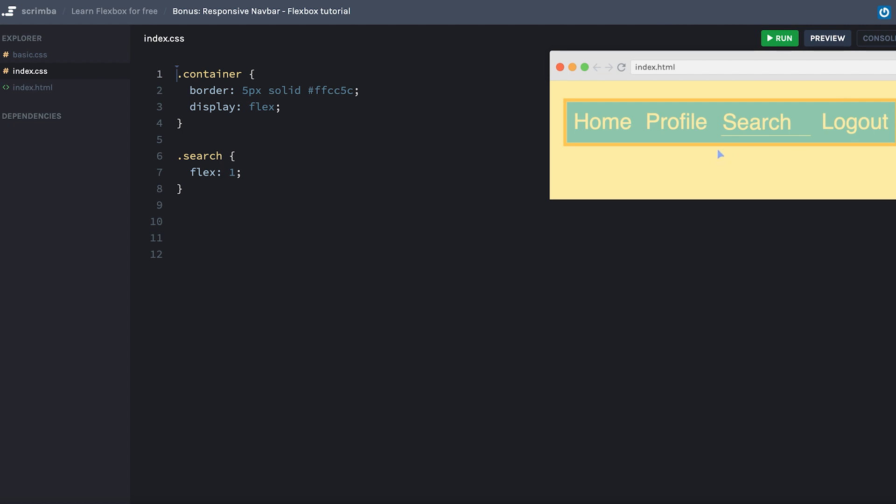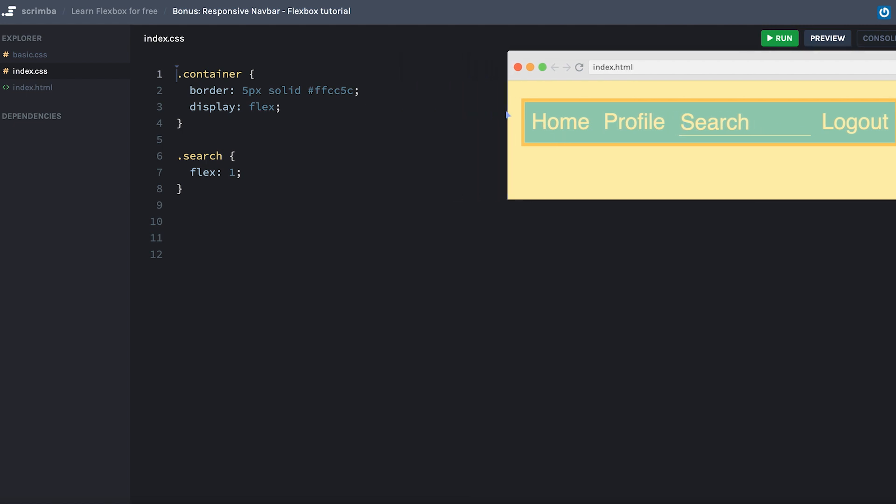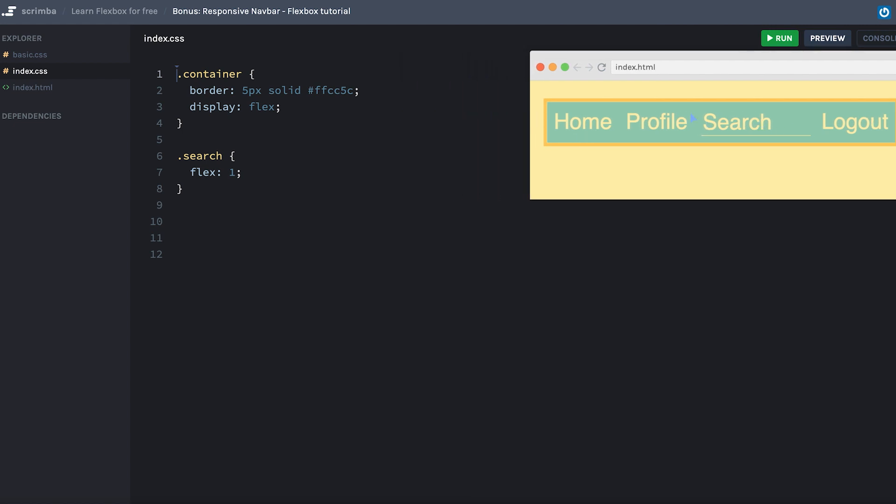So here is our navbar. It has four items, and it's only the search item which is flexing. As you can see, it grows and shrinks with the size of the container. That's because we've given the search item a flex value of one, while the others are only as wide as the content inside of them forces them to be. I've also added a bit different styling to this example. As you can see, we're only using one background color as that looks a little bit nicer. The reason we used different background colors in previous examples was because it was a bit more pedagogical. However, by now you should know the basics of how Flexbox works, so we don't need different colors.